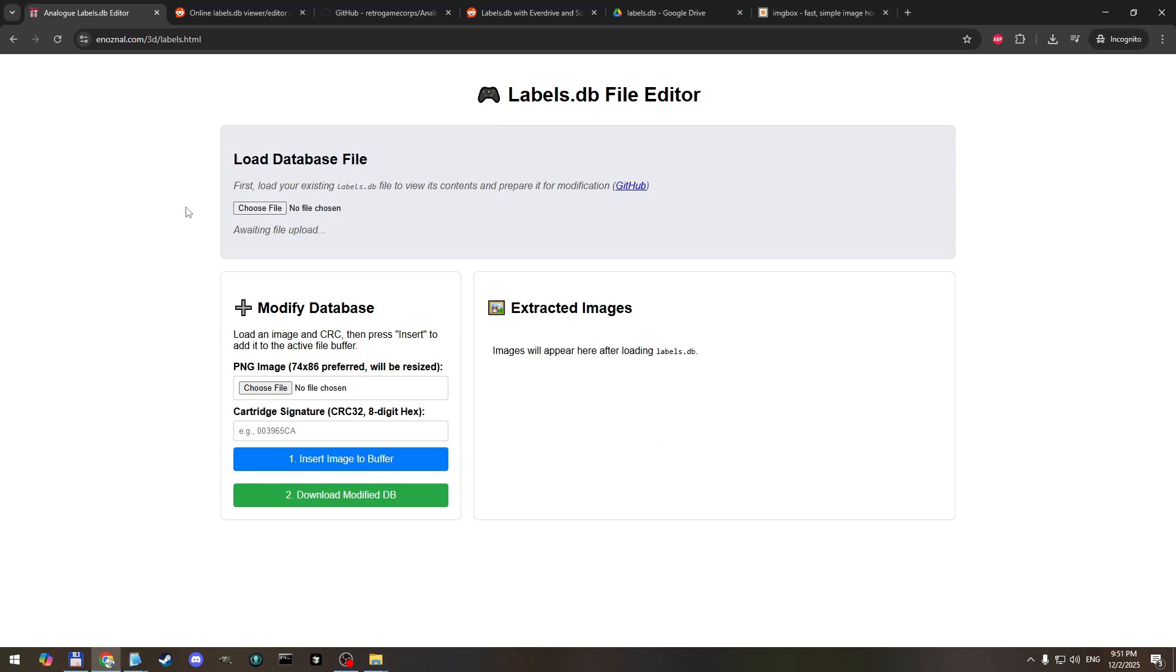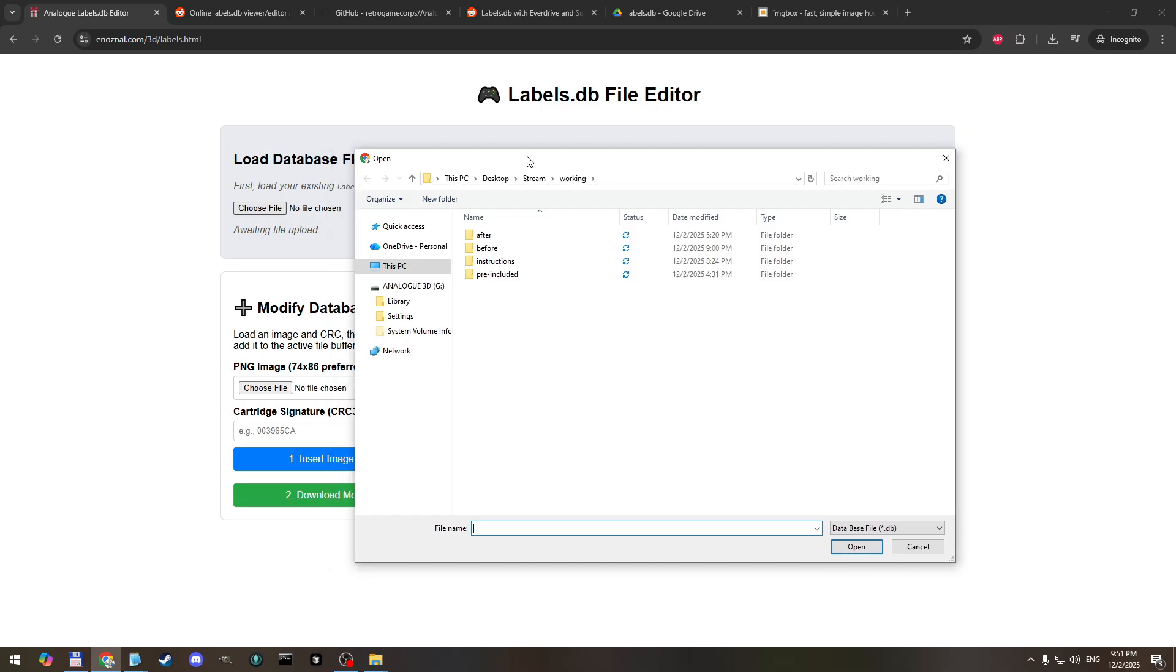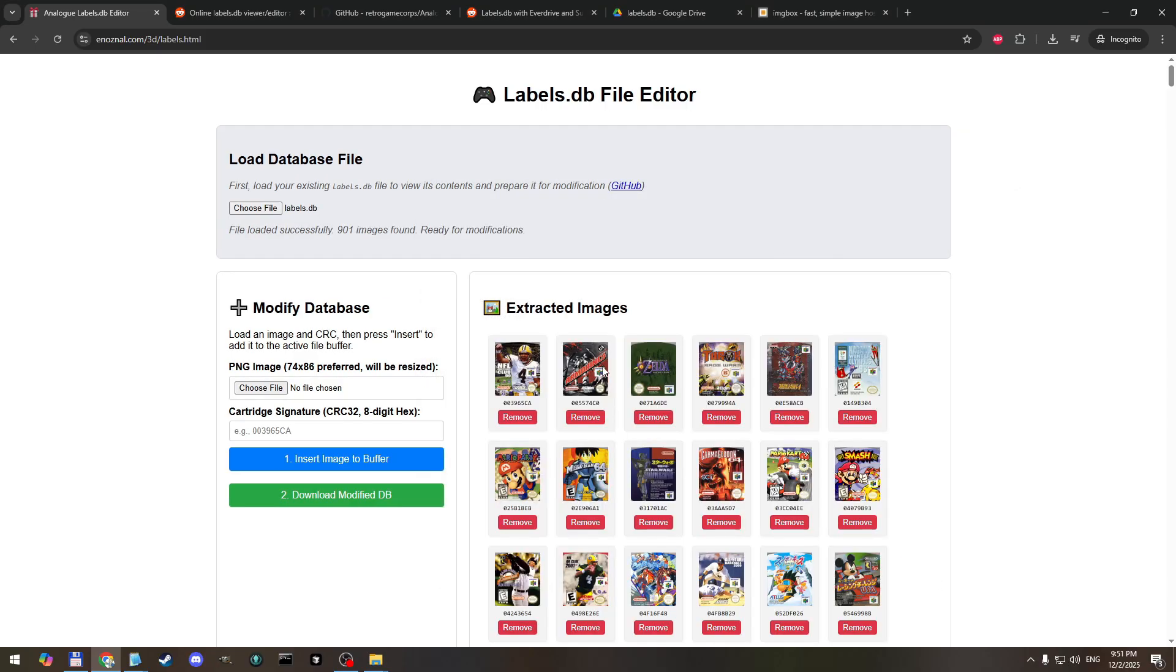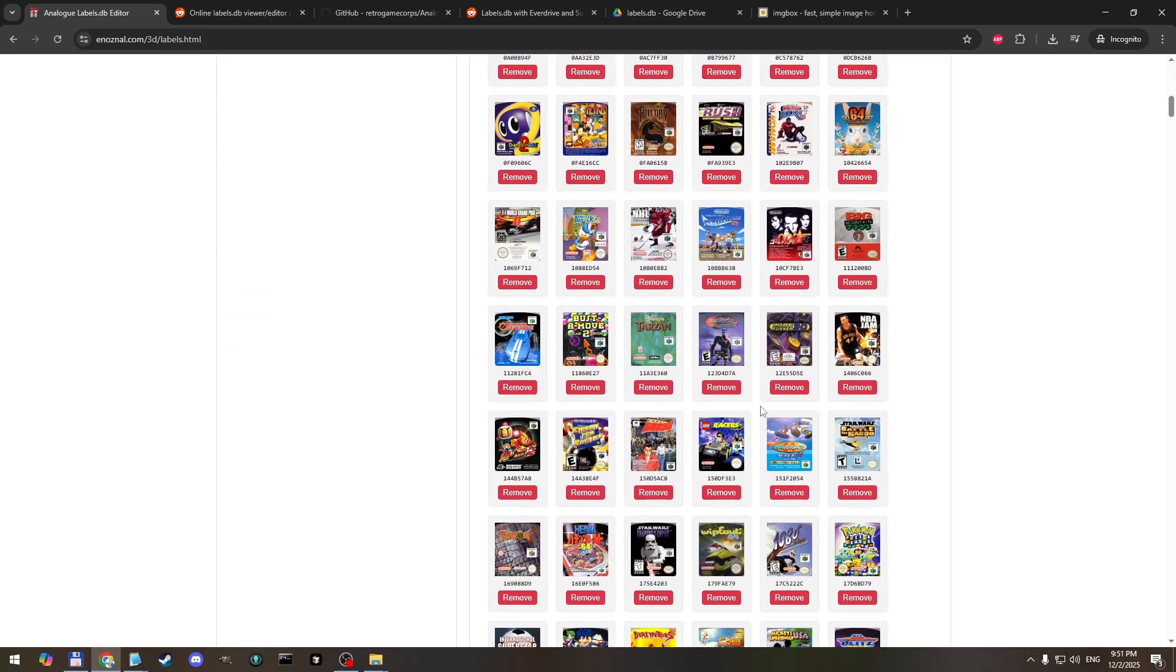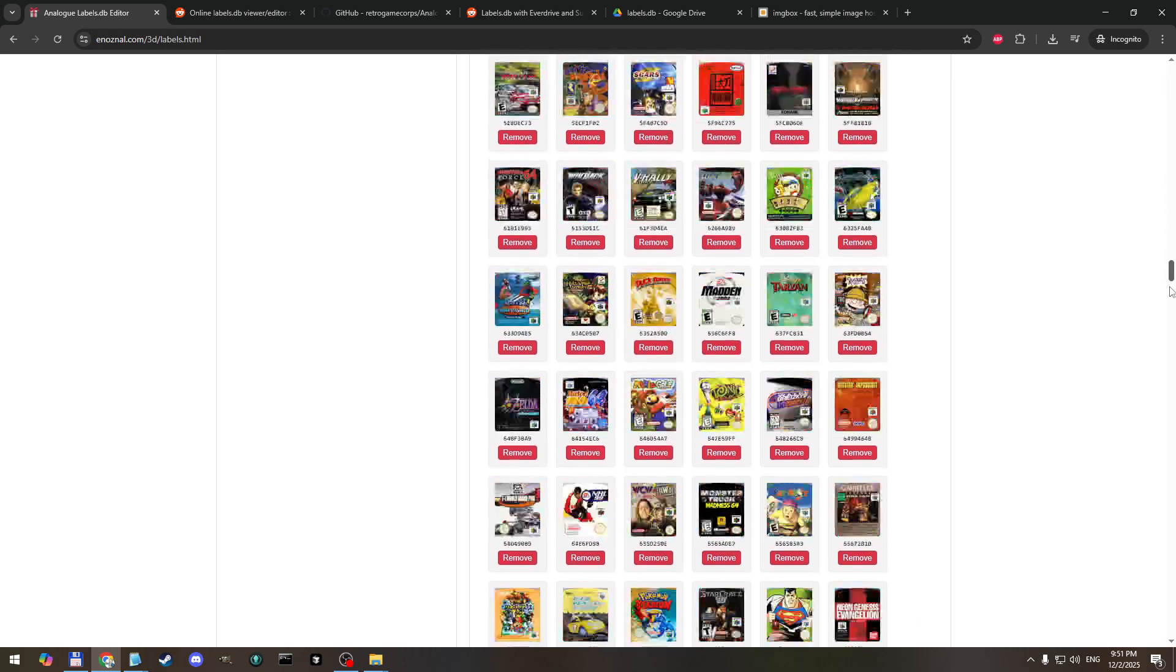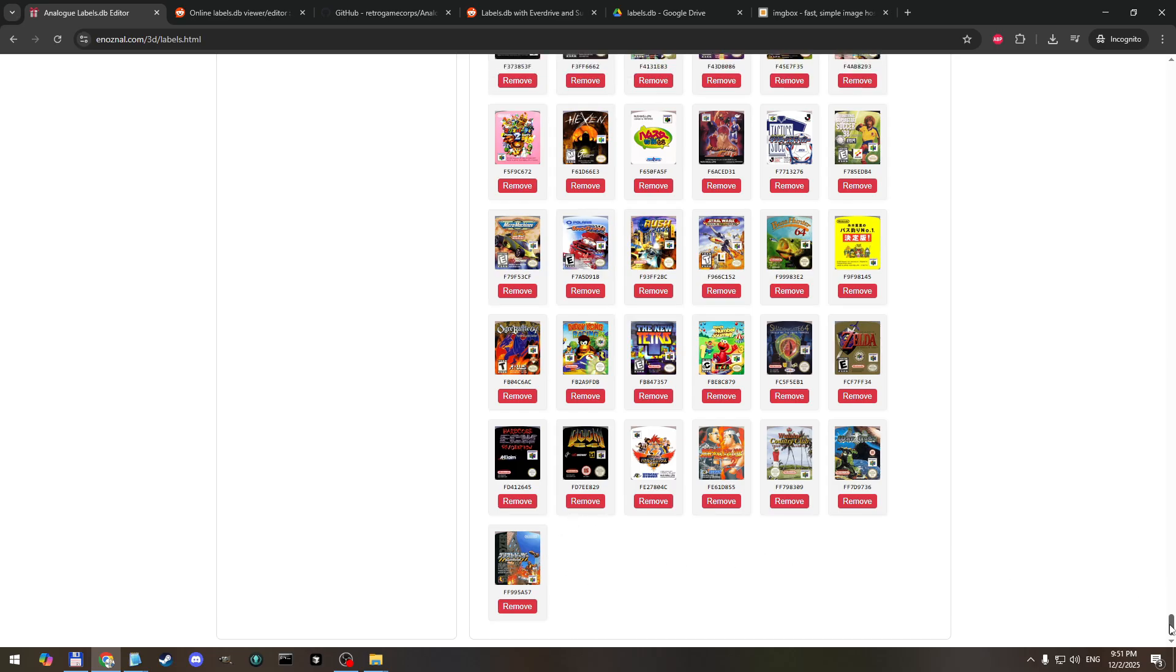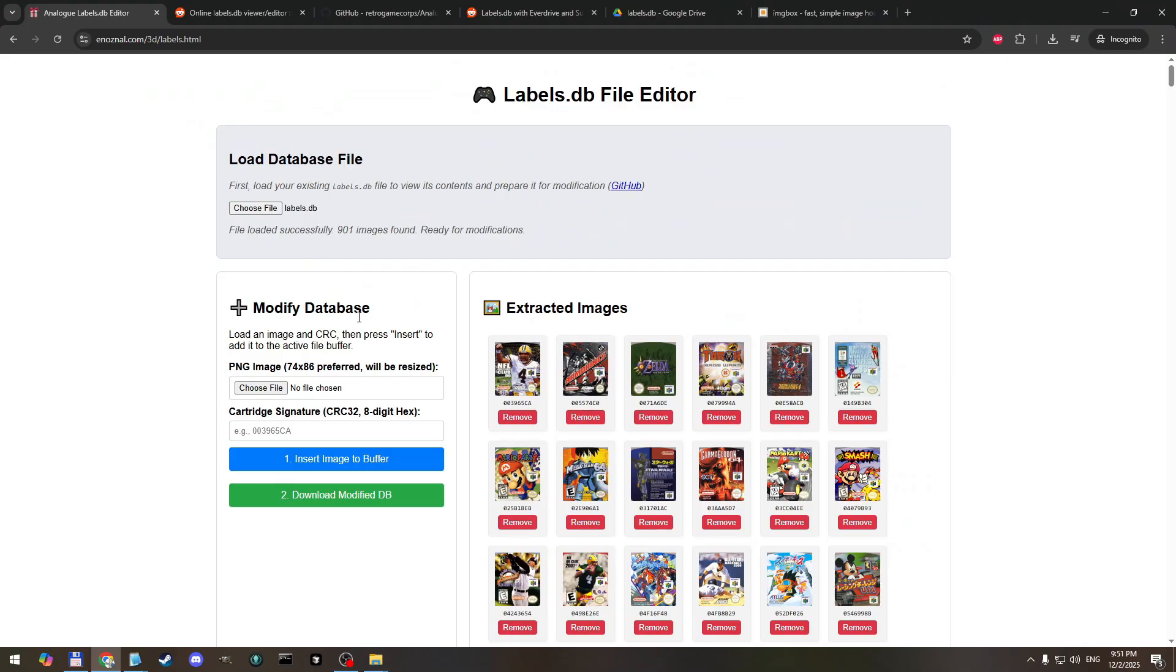So here's the website. So we're going to first load the database. I saved it right here, the labels file from my memory card, there it is. And you can see immediately it starts showing all of the images that are currently in it and we'll go right to the bottom here because the summer cart starts with FFF, it's going to appear here after we insert it so we can check it before we download it.